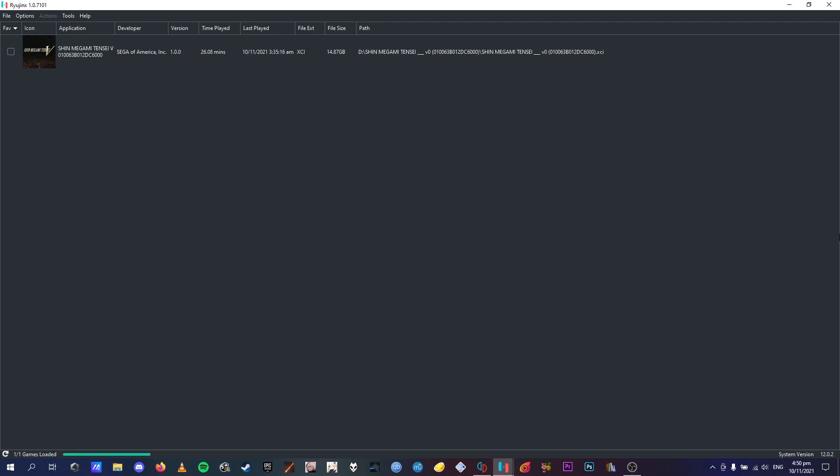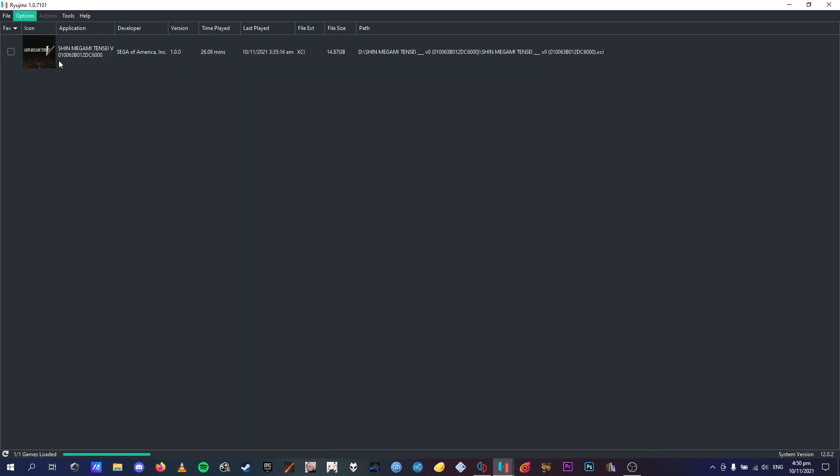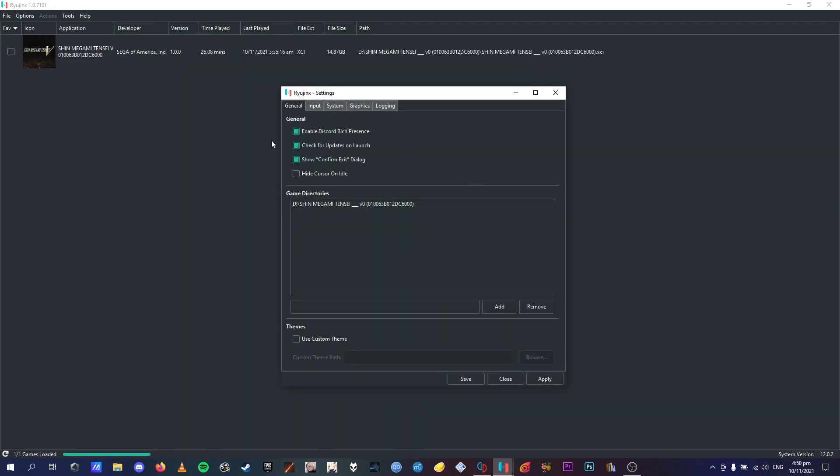So I recommend getting it yourself by just dumping your cartridge and bringing it onto the PC, as well as the keys needed to boot up the game on emulators. Alright, on to the tutorial. So the first thing you want to do is, you're in Ryujinx menu here, you want to go to options, settings, it should be in general, and you add SMT5 into the game.